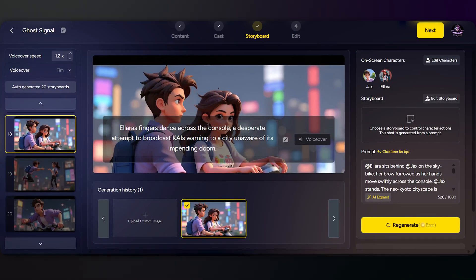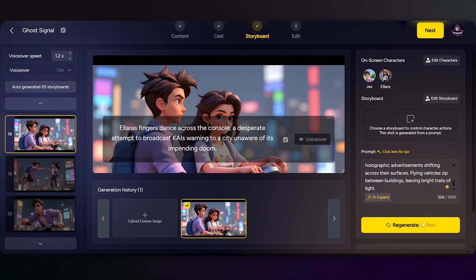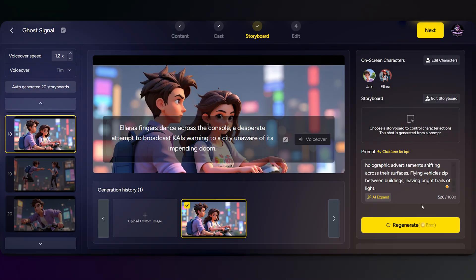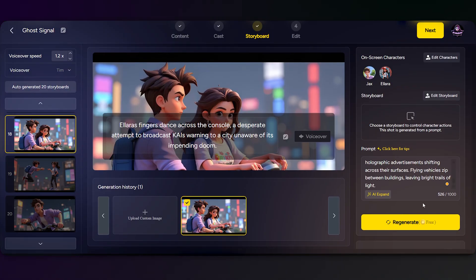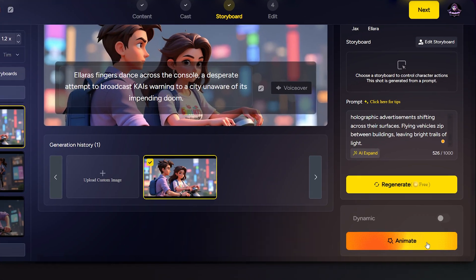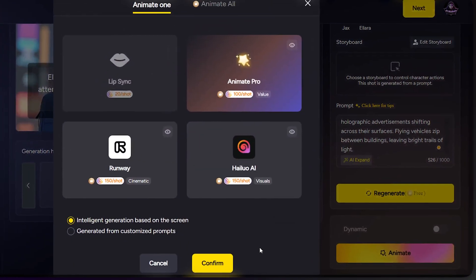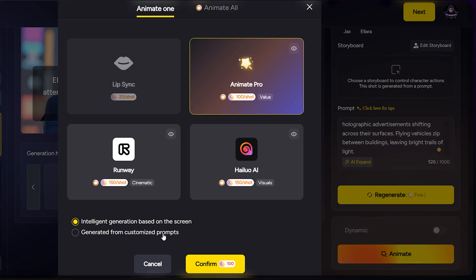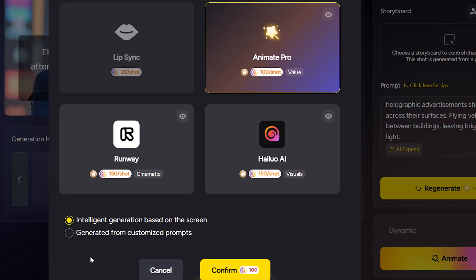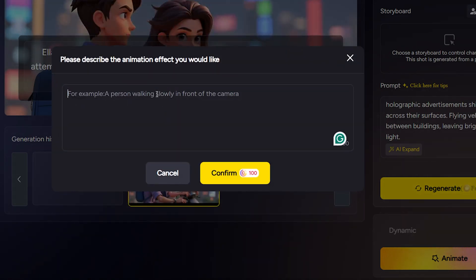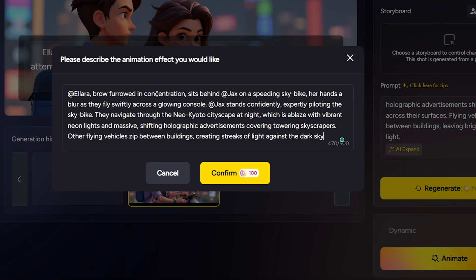In Magic Light you can animate each scene individually or all together. Let's say I want to do it one by one — first click Animate, then choose your animation model. Each one gives a slightly different look or style. You can let the AI animate automatically, which is super fast, or for more control use a custom prompt to guide the motion exactly how you want. Alright, let's do it.